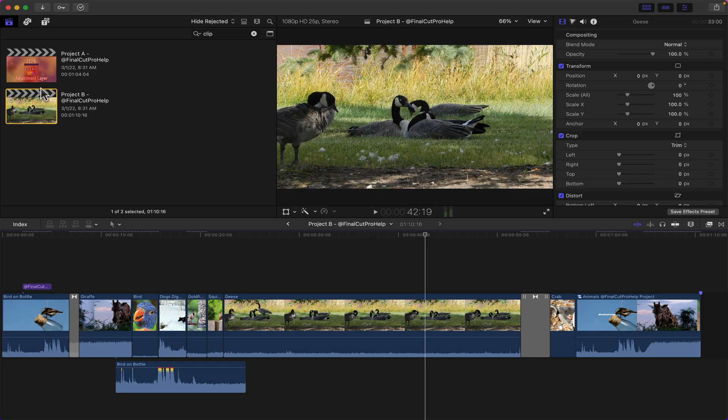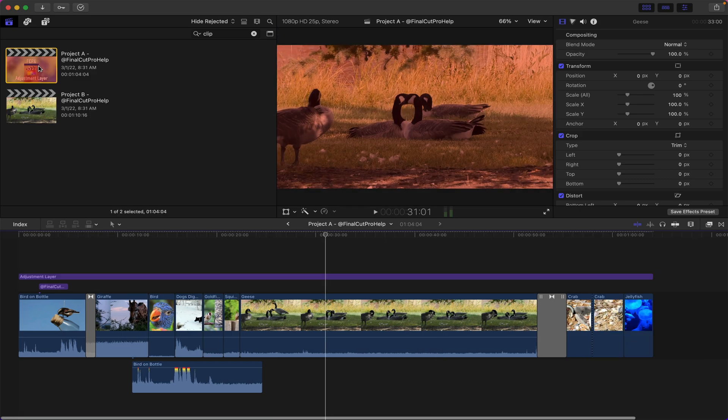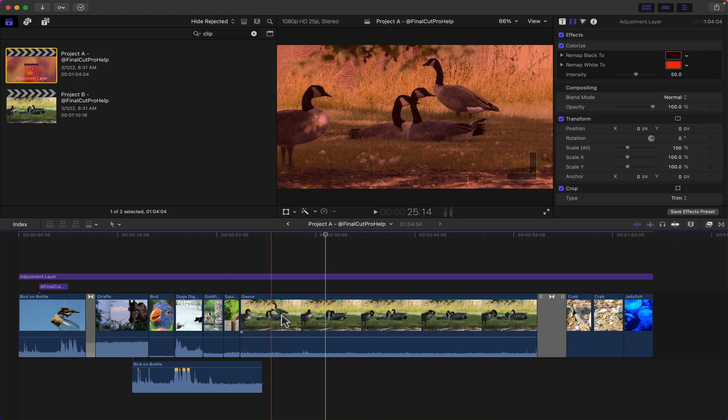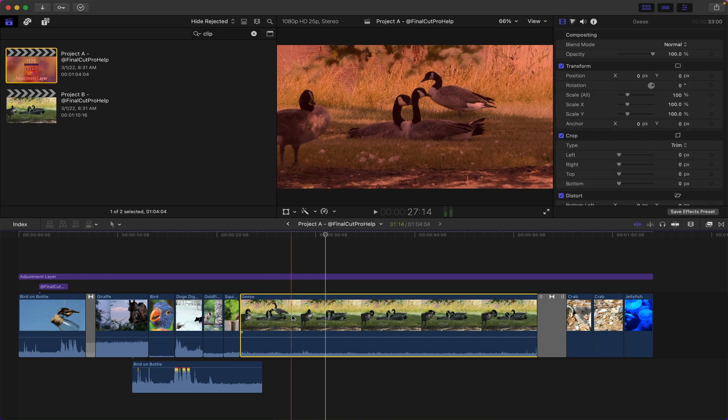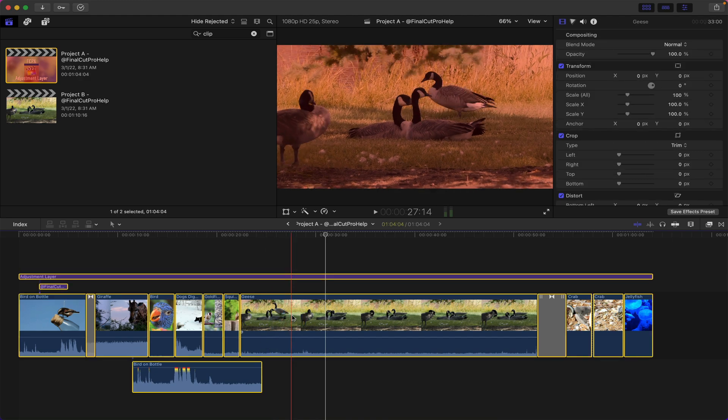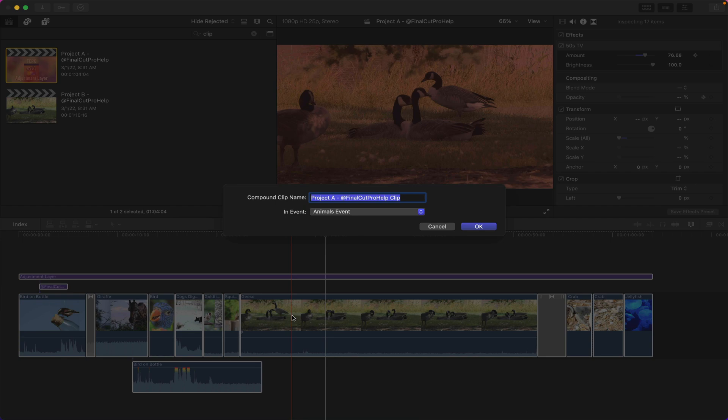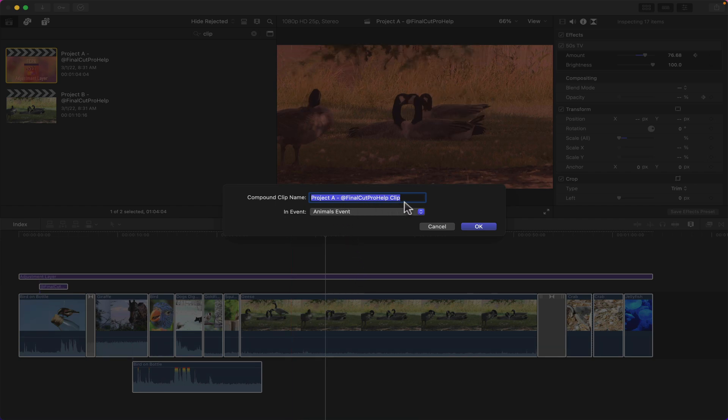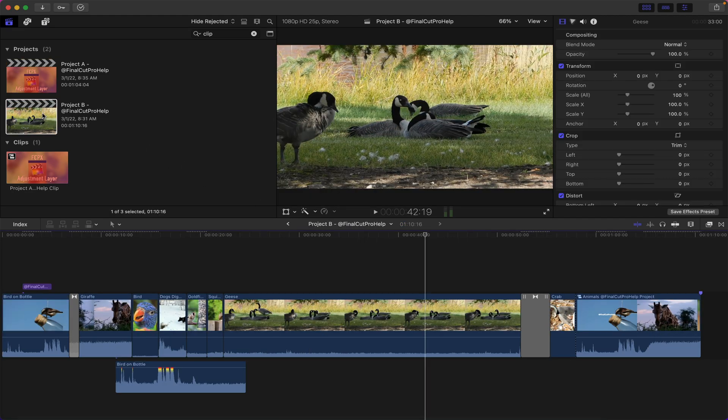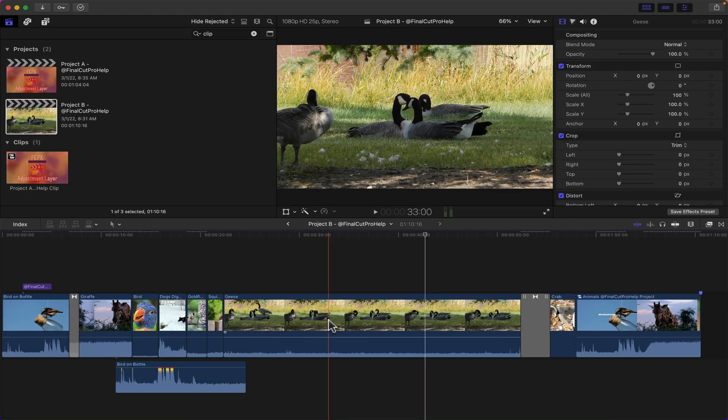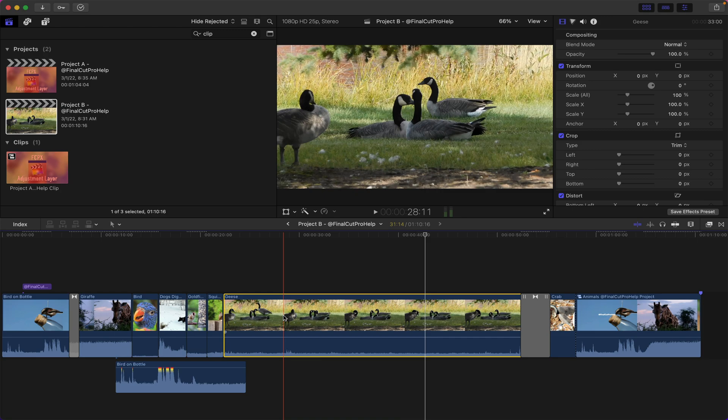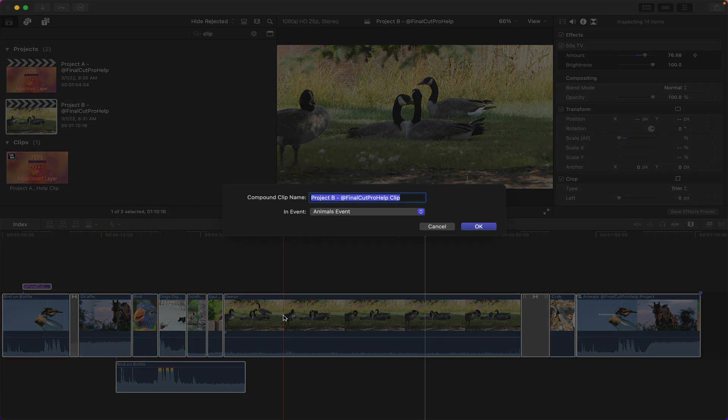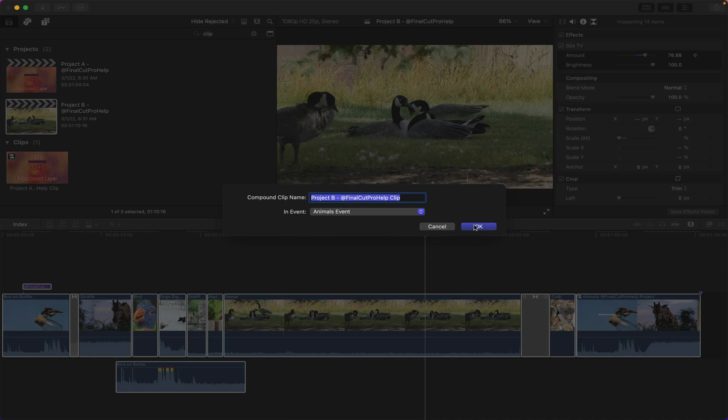To do that I'm gonna first go into Project A, click on any clip in the project and use Command-A to select all of those clips, and then I'm gonna group them into a compound clip using Option-G on the keyboard. This is just gonna be called Project A Final Cut Pro Help Clip, totally fine. Then I'm gonna do the same thing inside of Project B: click on any clip in it, use Command-A to select them, and Option-G to group those into a compound clip.